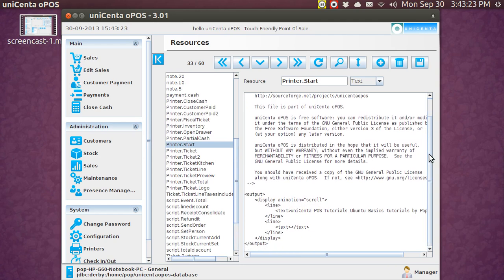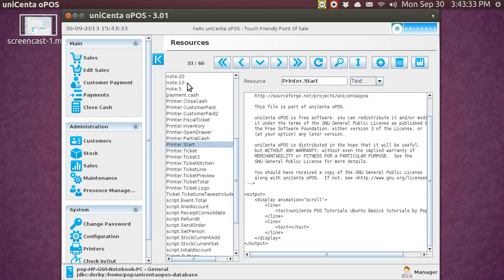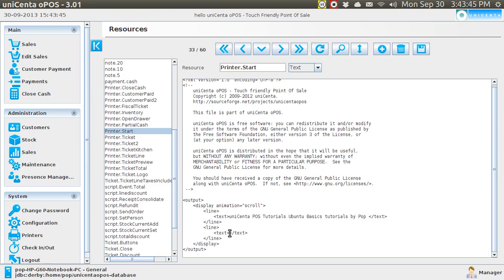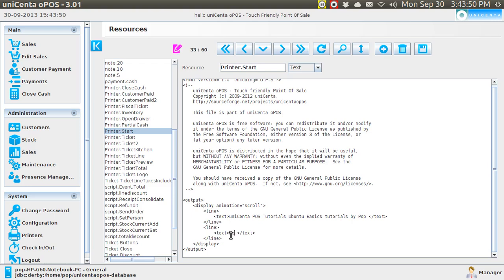Go over to the text here, and when you see Display Animation Scroll, that tells you the whole nine yards. And this is the text that I've got that's scrolling. Unicenta, Point of Sale Tutorials, Ubuntu Basics, Tutorials by PUP. There's also a second line that you can put in here if you want to. You can put in as many lines as you want to. Welcome to PUP's Store.